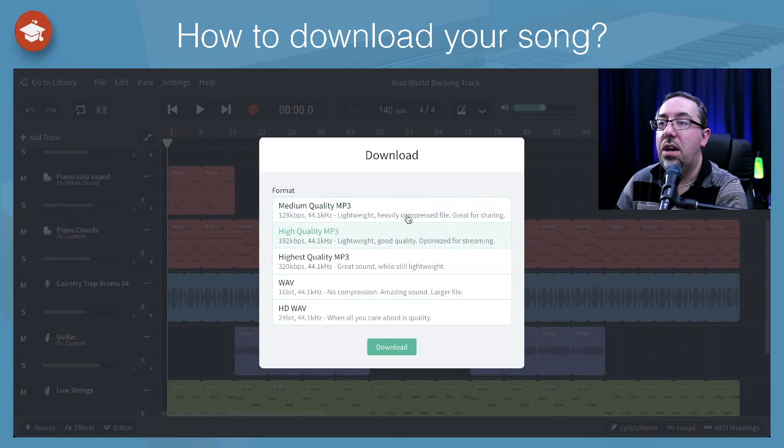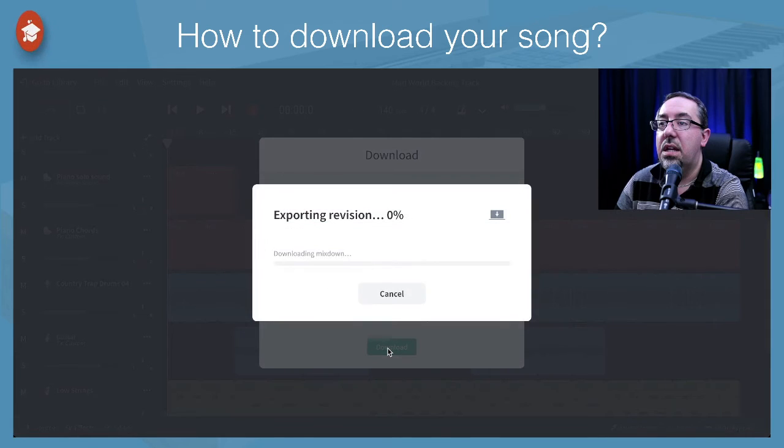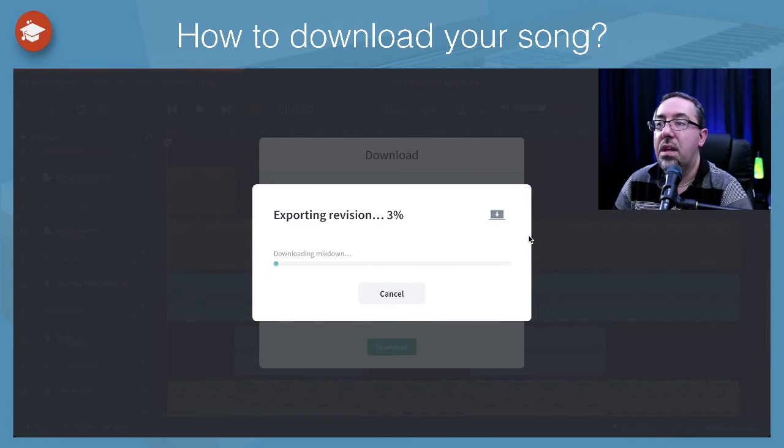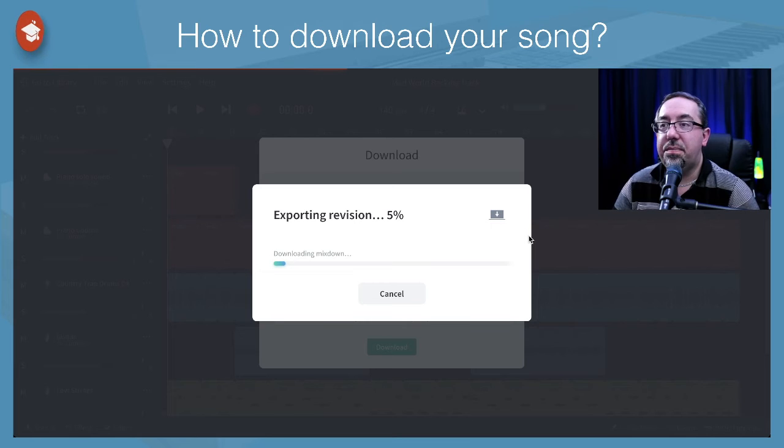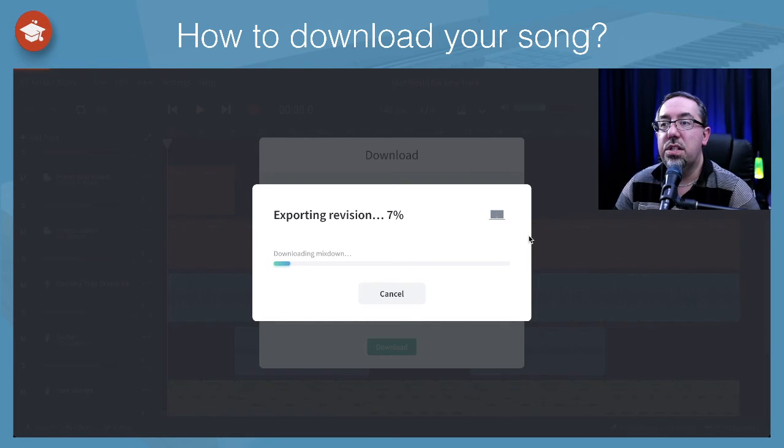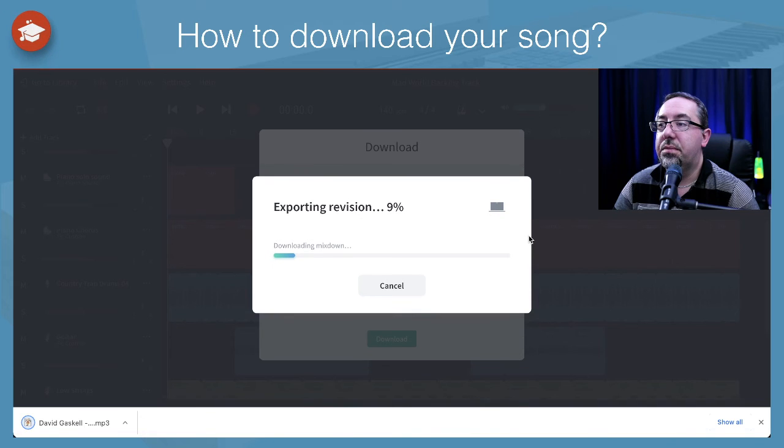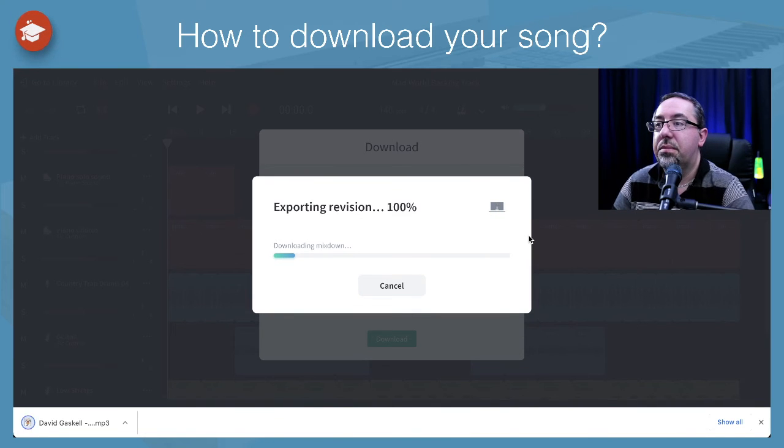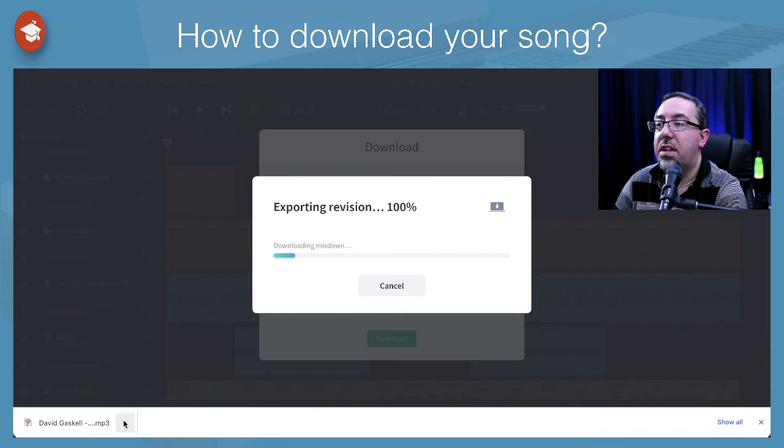So I can select these, hit download, and then it's taking all of my tracks and combining them all into one audio file. There we go. And that's done. And now I've got the MP3 there.